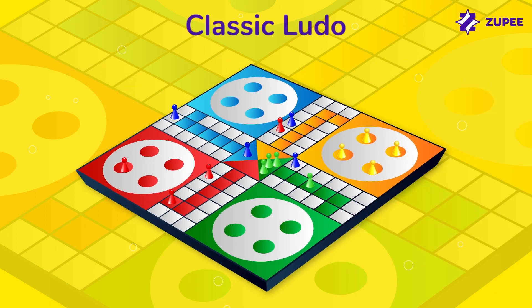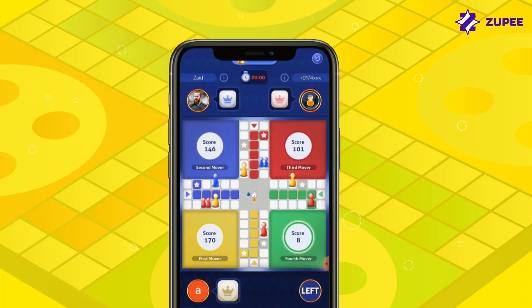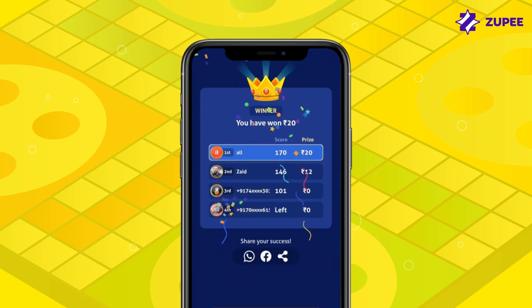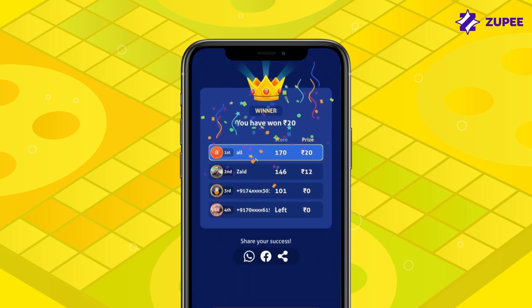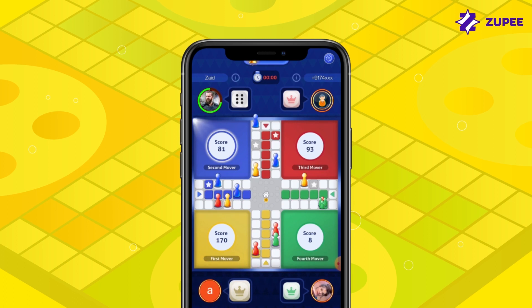To win the game, you need to take all your 4 tokens inside the home area. But when you play Ludo on Zoopy, you win by earning maximum points. For every box moved, you earn 1 point, and you earn a 56-point bonus for every token that reaches home.